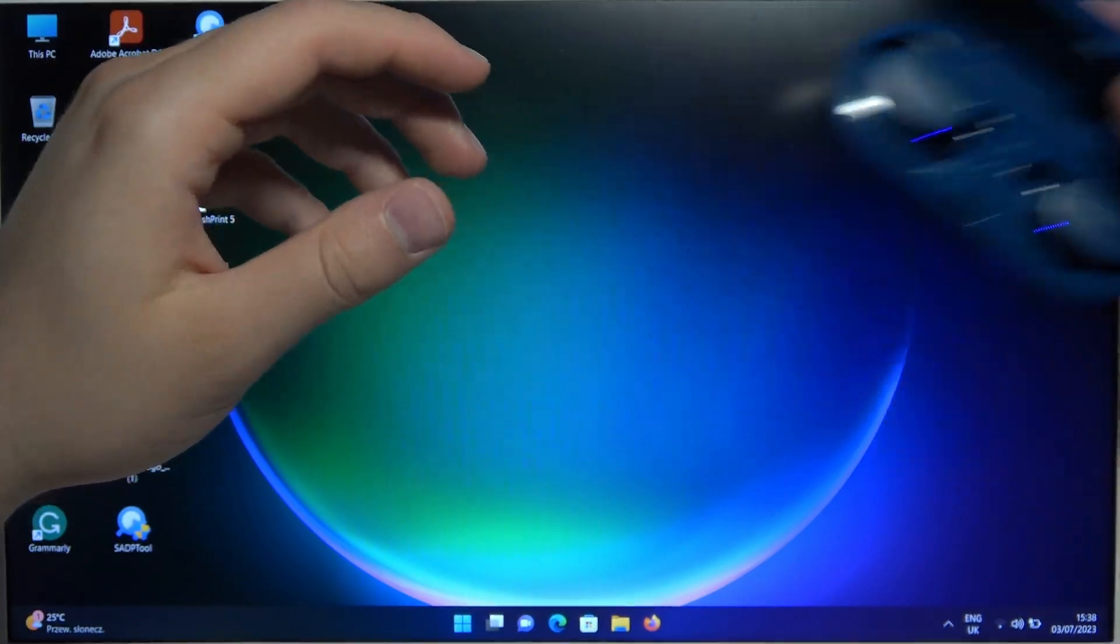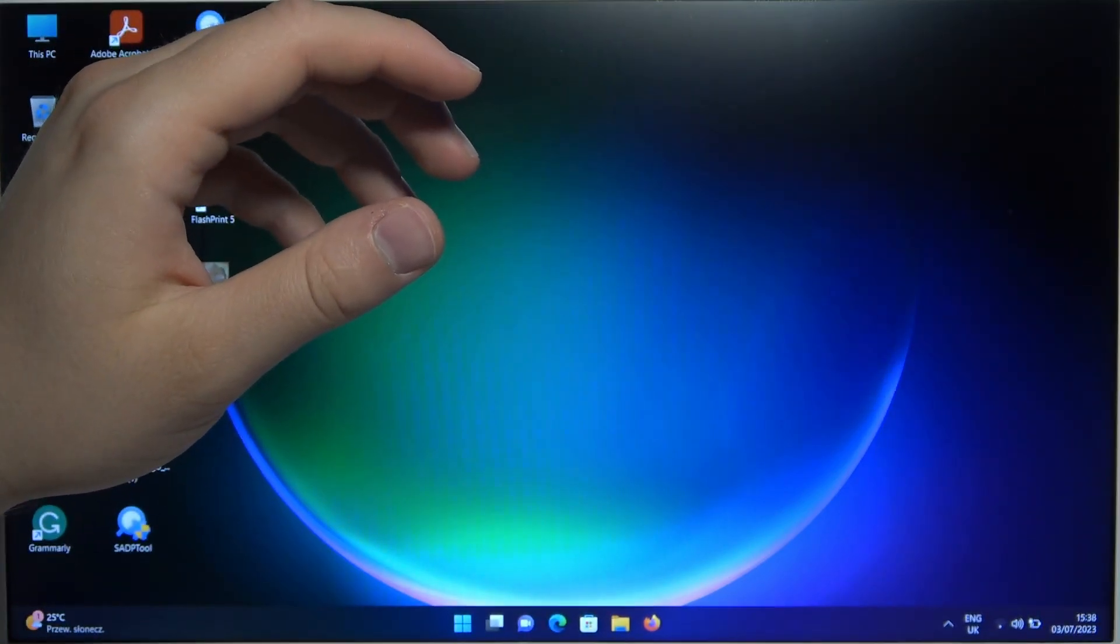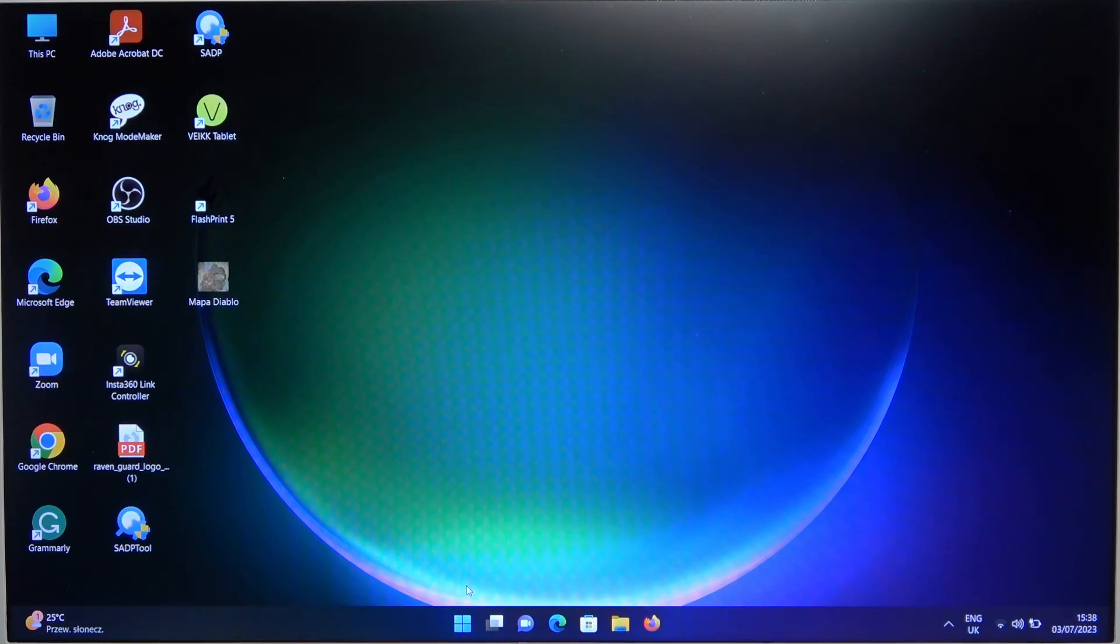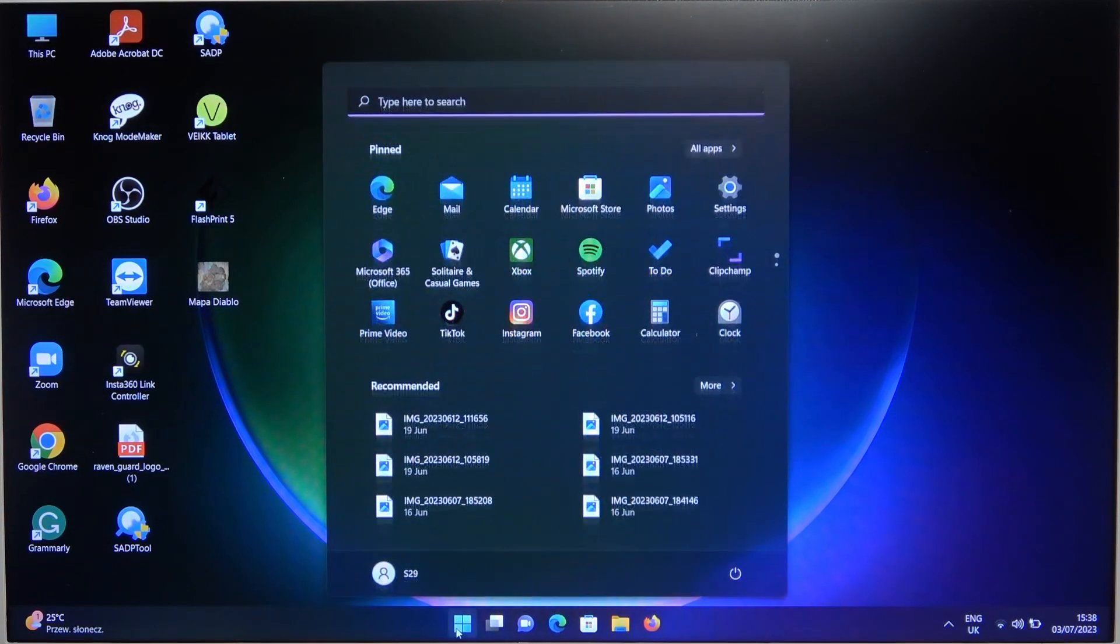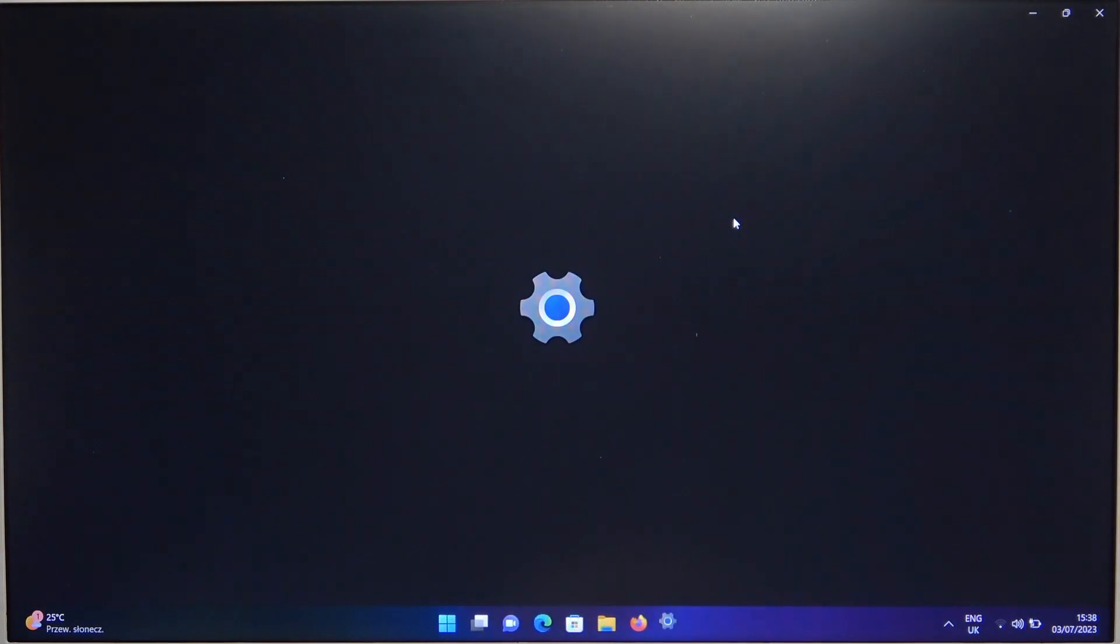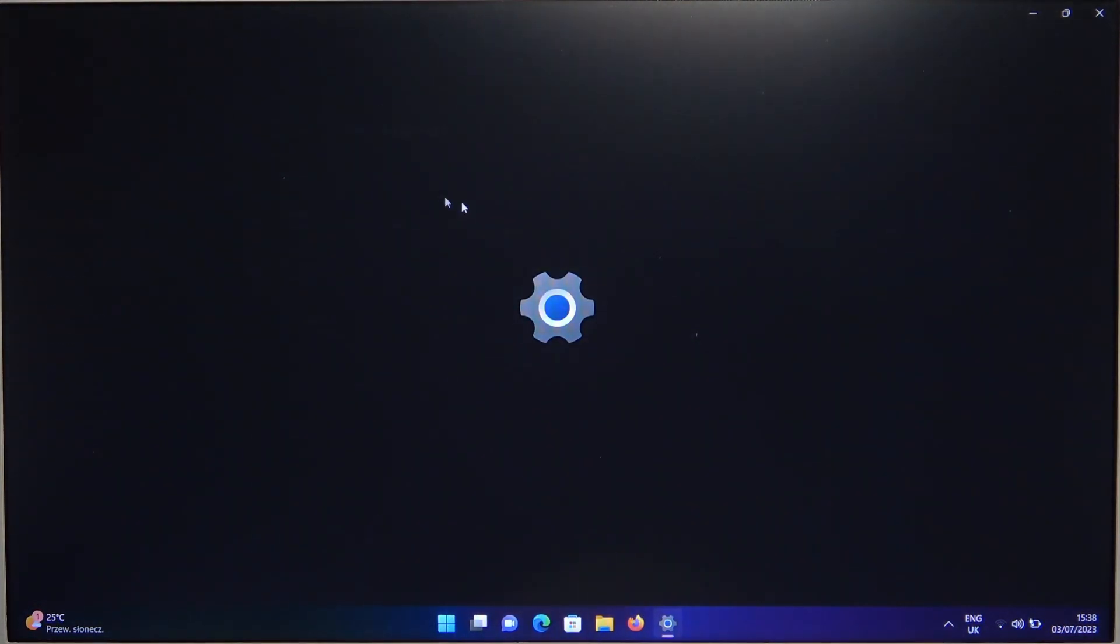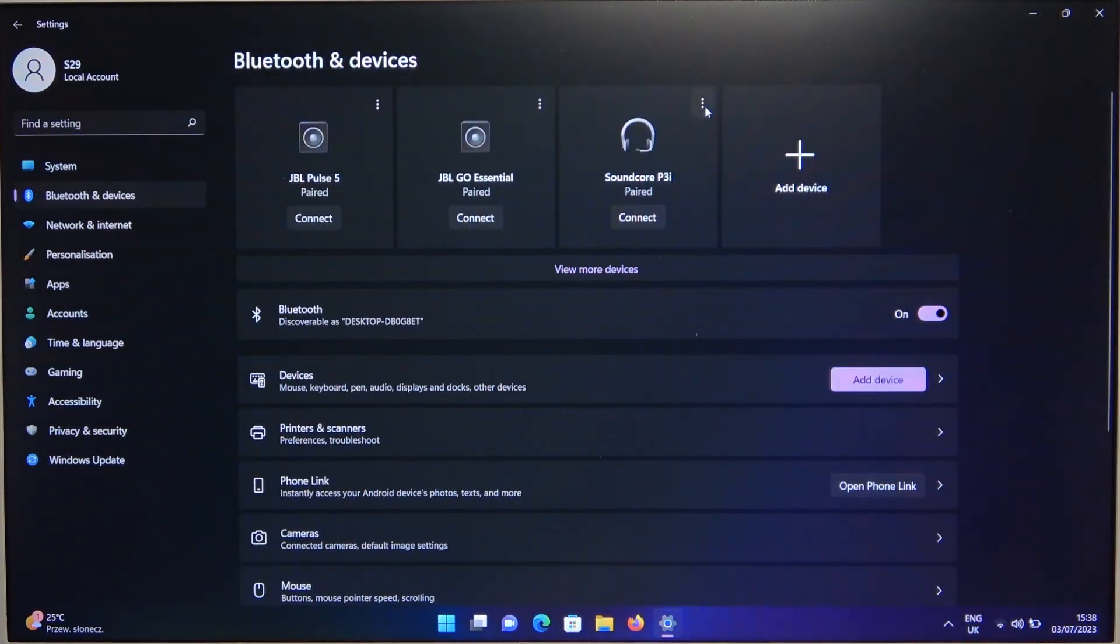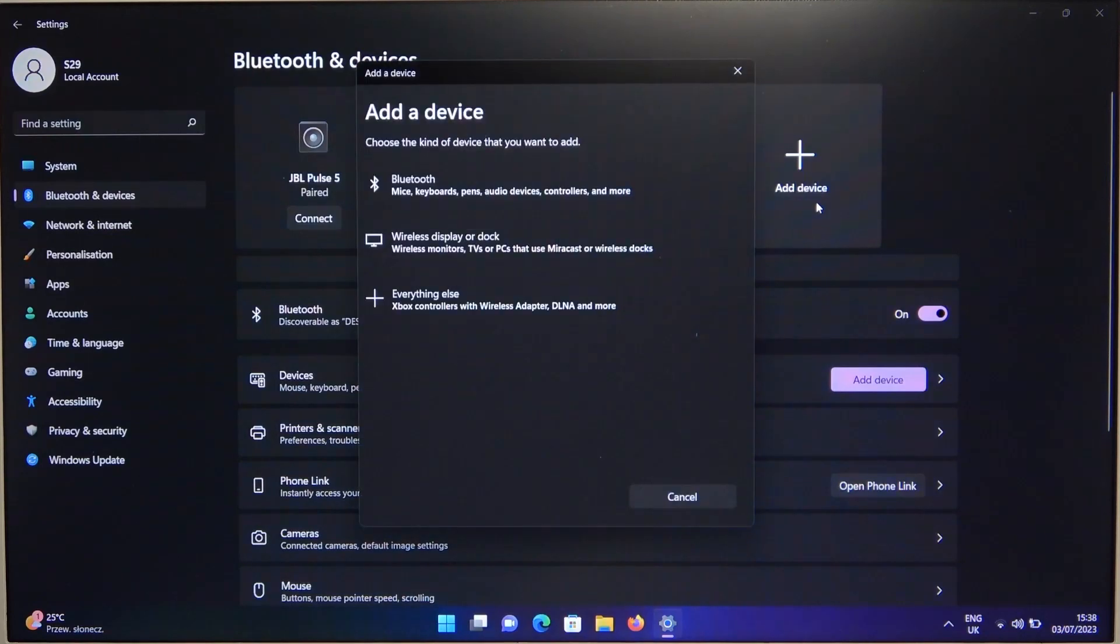Next, we have to go to Start, go to Settings, then to Bluetooth and devices. Turn it on with this switcher, then select Add device and select Bluetooth.